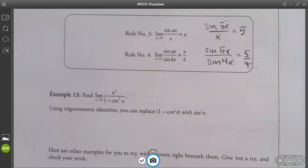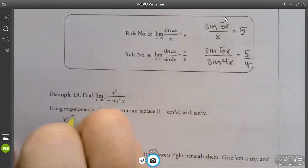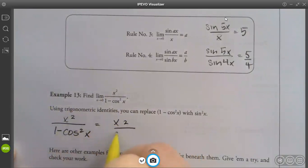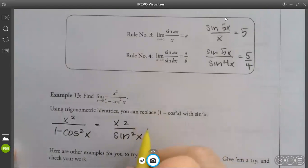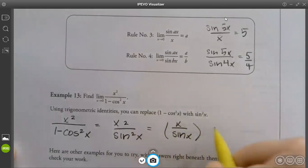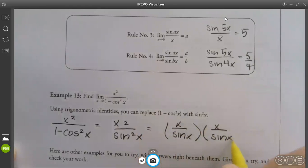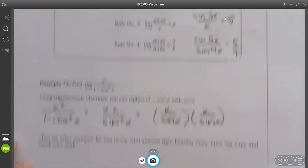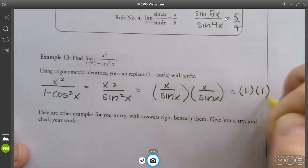Using trig identities, you can replace 1 minus cos²(x) with sin²(x). So we're going to find the limit as x approaches 0 and change it to x² over sin²(x). This is the same thing as x over sin(x) times x over sin(x). If we flip it around and have x over sin(x), you're going to get 1. So it's 1 times 1, which is 1.